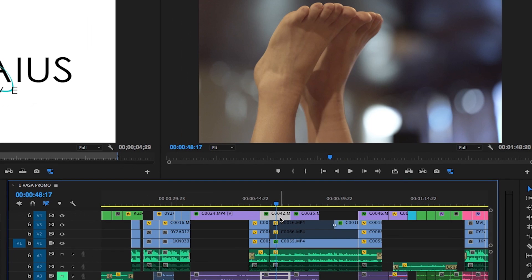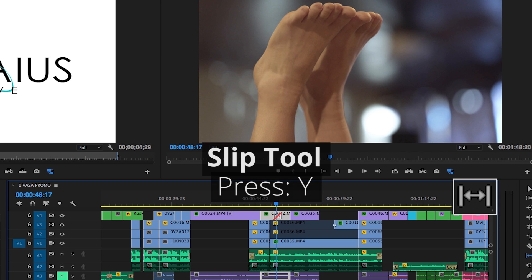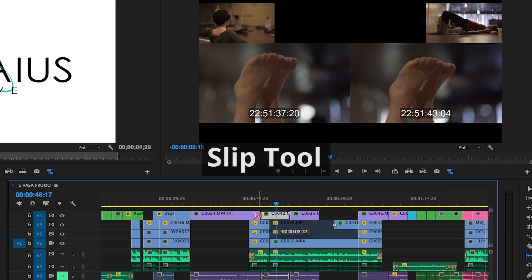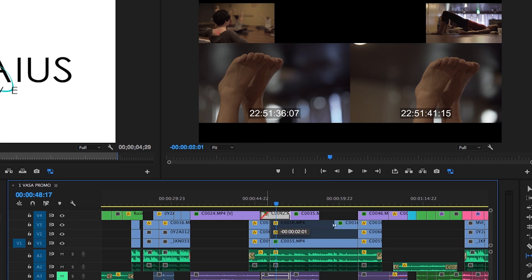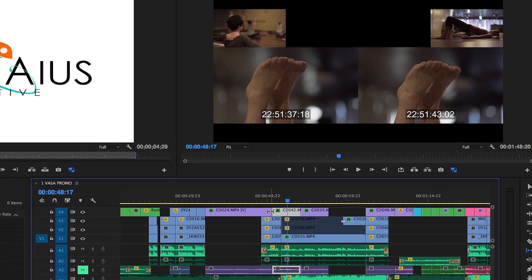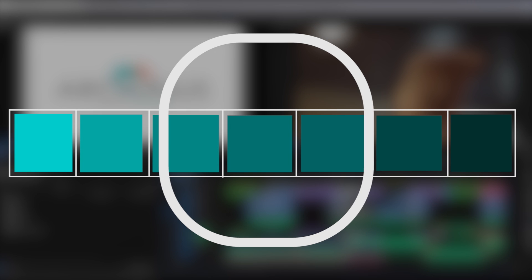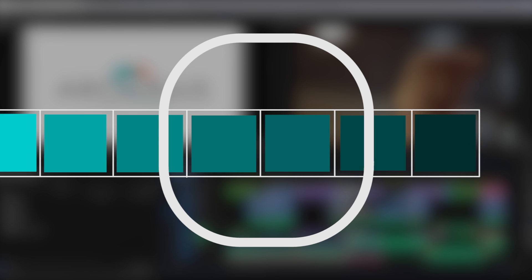Let's say your pacing is spot-on, but you'd like to see a different segment of a clip. Clicking Y will bring up the Slip tool, allowing you to retain a clip's in-and-out points while leaving its pacing intact. With this tool, I like to think of viewing a physical film strip through a window and just adjusting which moment of it is visible through that window.